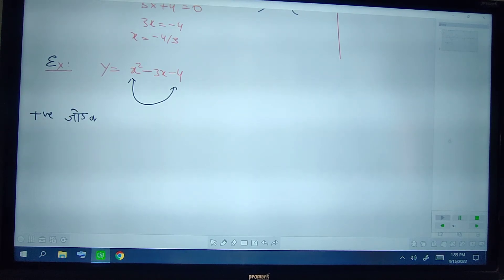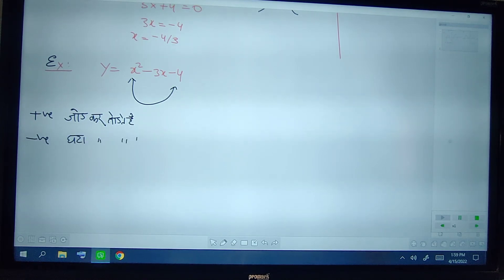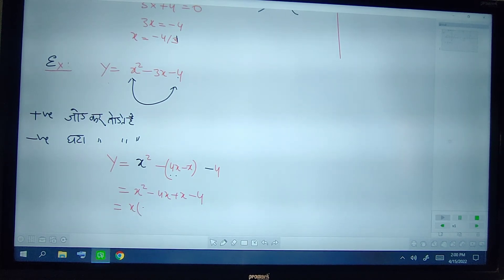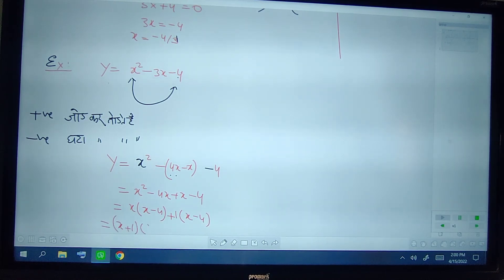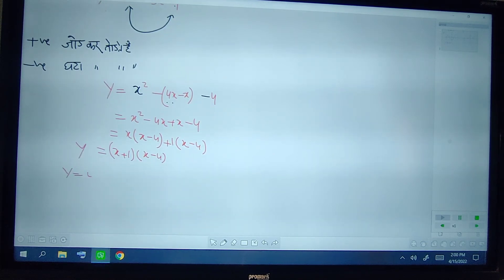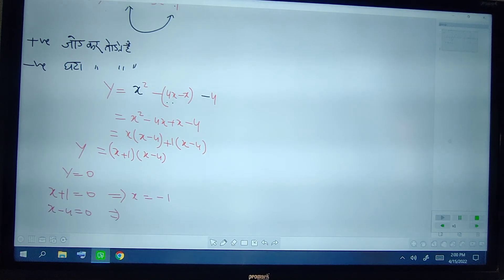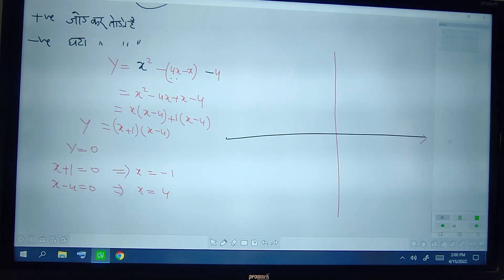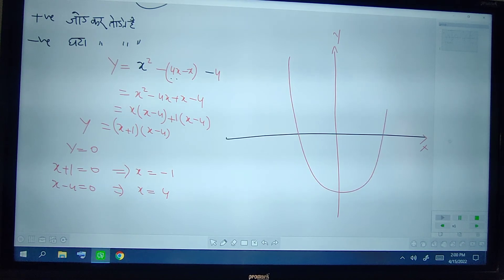Now we will study how to find the zeros of a quadratic polynomial. For example, y equal to x squared minus 3x minus 4. Since the product of x squared and minus 4 is negative, the middle term is split by subtracting. So we write y equal to x squared minus 4x minus x minus 4, which factors as y equal to (x plus 1)(x minus 4). Putting y equal to 0 we get the zeros at x equal to minus 1 and x equal to 4.